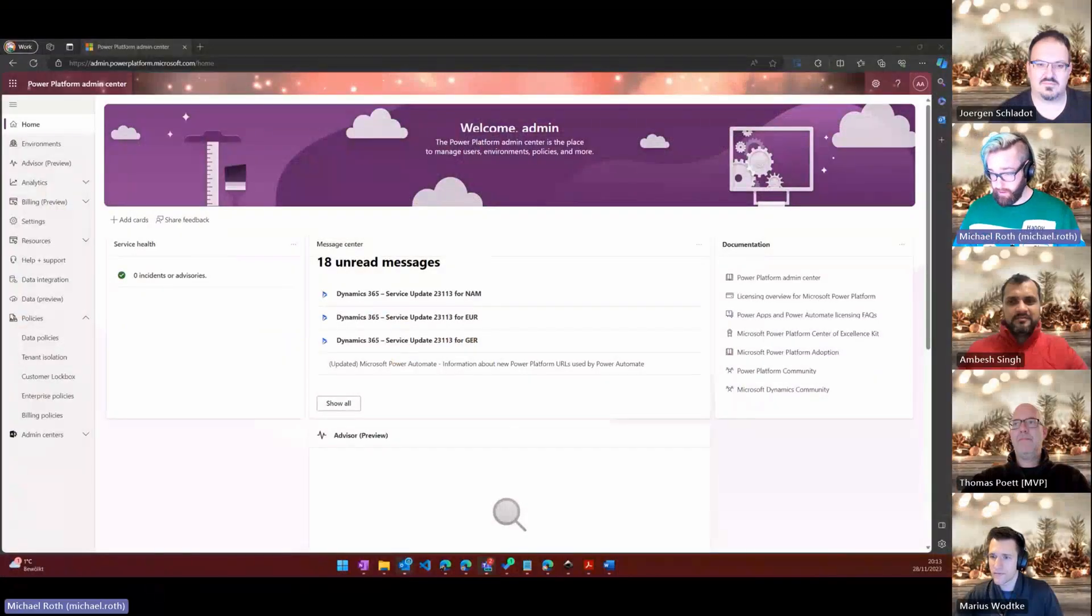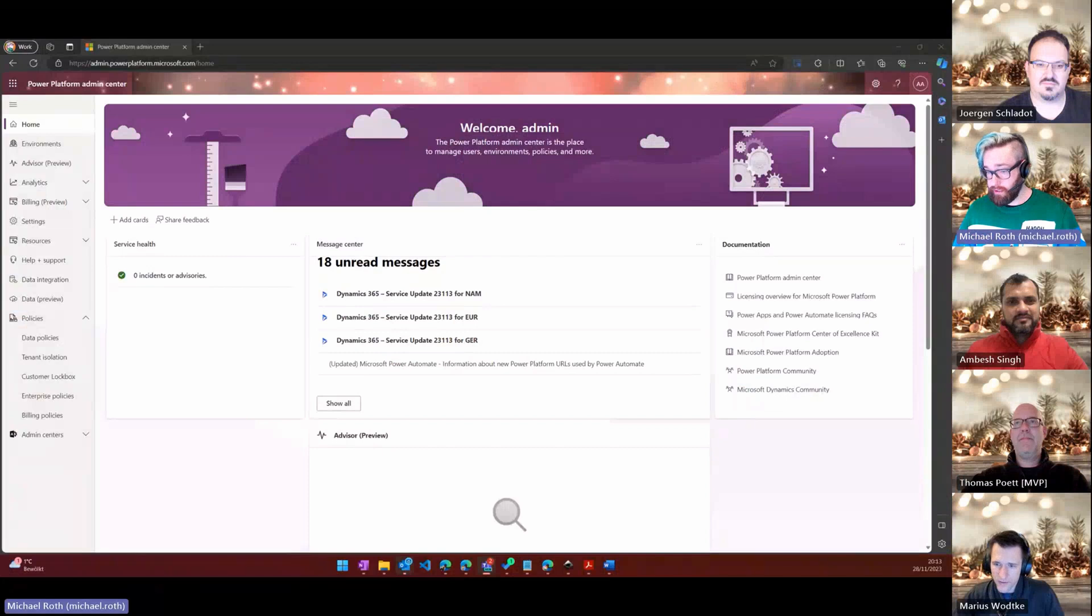Okay, hi there. I have two little tips for you today and they are centered in the fun world of the Power Platform admin center. Two very important ones but very short, so let me quickly share my screen and show you what I got for you today.